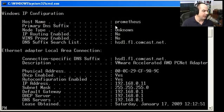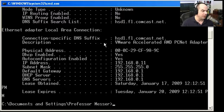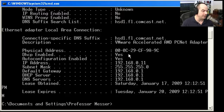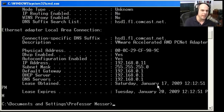The ipconfig /all output shows your host name, node type, whether routing is enabled, whether WINS proxy is enabled, suffix information, and all details for your local area connection — the description of the card, its MAC address, whether DHCP is enabled. All the tiny configuration details that are really important when troubleshooting DNS, WINS, IP addressing, and subnet masking are in one place with the ipconfig /all command.